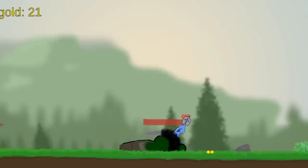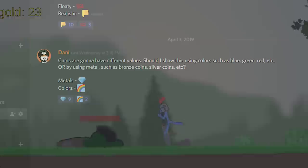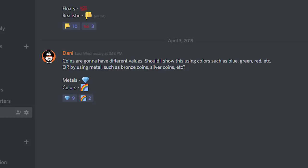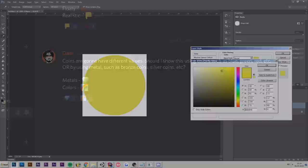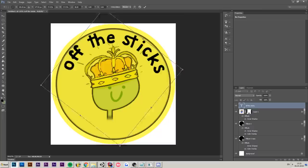I also got a lot of feedback on the coins and how I should do the coin system. Some people said I should do colored coins, and some people said I should do metal coins, like in bronze, silver, and gold. So I ran a little poll on my Discord server, and the majority voted for metals. So we are doing metal coins.